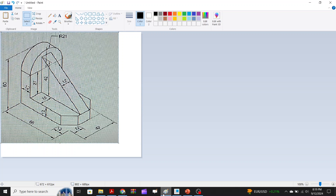Hello guys, hope you're doing well. If you are new to my channel, I would request you to subscribe. Today we are going to draw a 3D mechanical component whose drawing is being shown. This component has basically all the features we can use in any CAD software — extrusion, rounding, chamfering, and creating ribs. The software we will use is Creo.